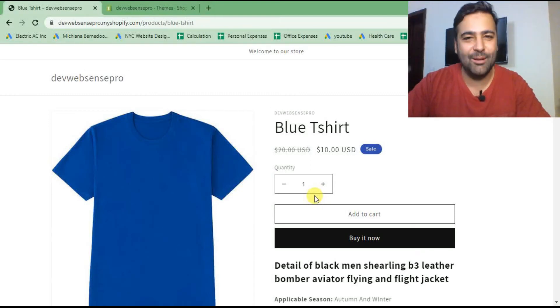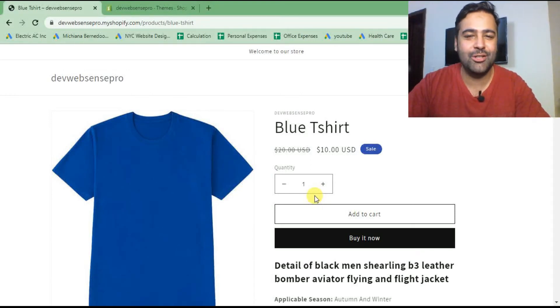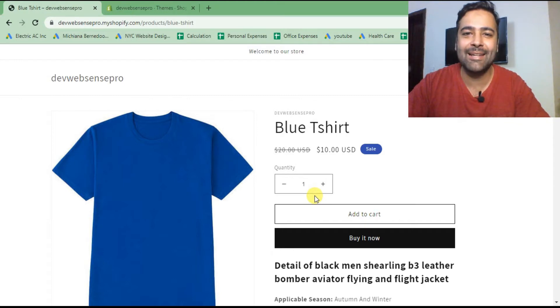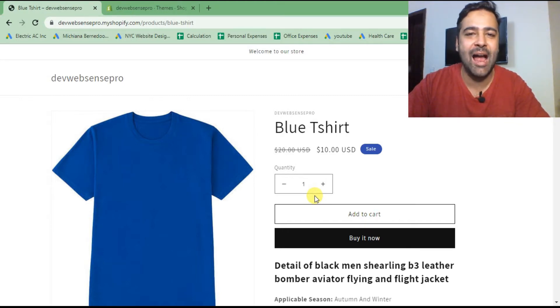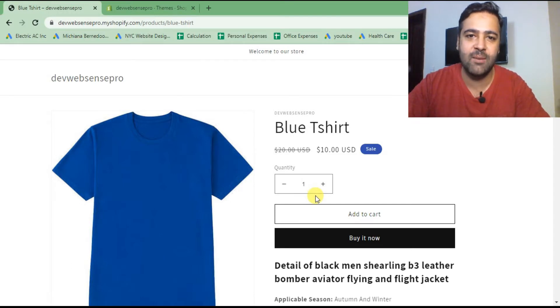Hello everyone, welcome to Hip Sense Pro. I'm your host Bilal Nasir with the Shopify how-to video. In today's video I'm going to teach you how you can add a sticky bar on your product page of the Dawn theme.